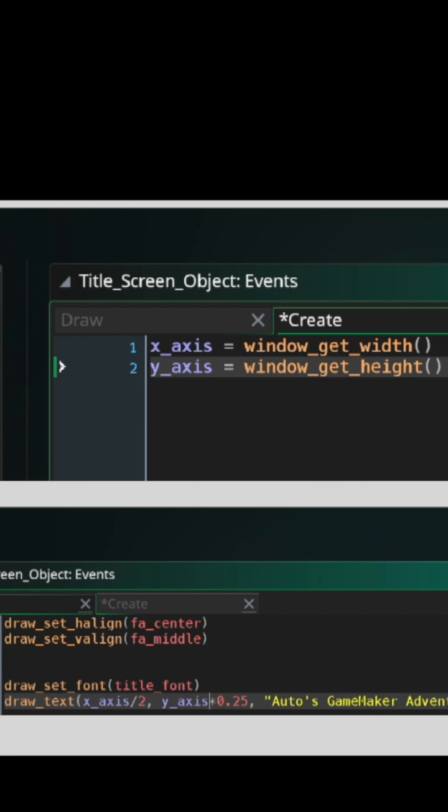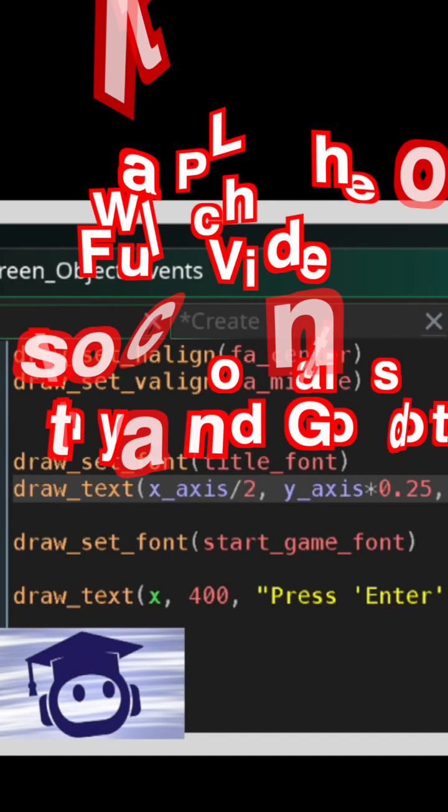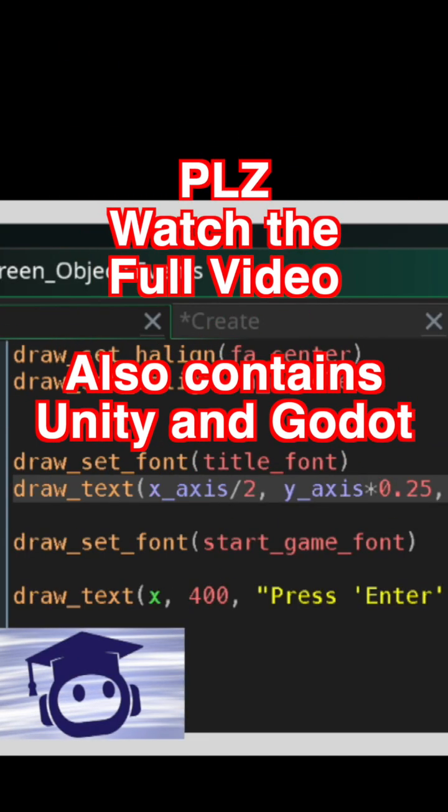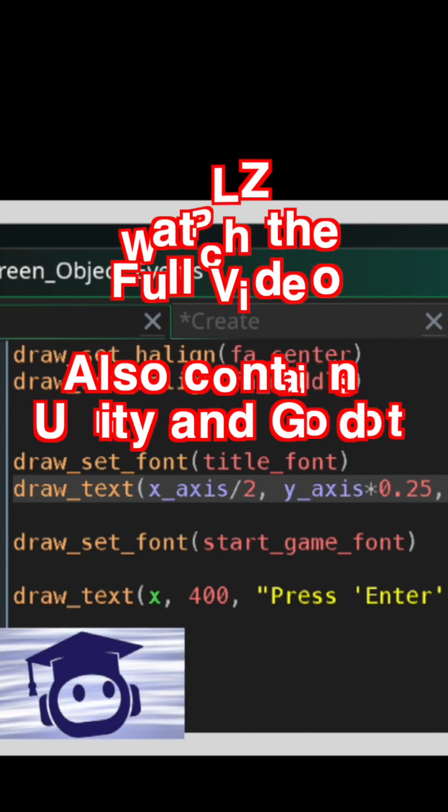Then you can use them in the Draw event. Also, the draw_set_font function sets the font for all subsequent text that is drawn within your code. So if you want to draw text in a different font, you must override the old font by using a new draw_set_font function.